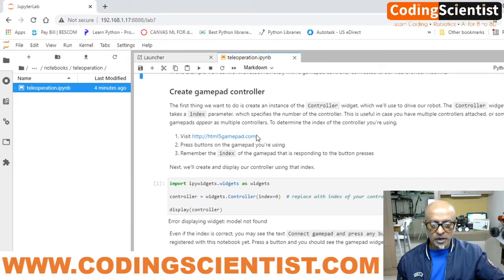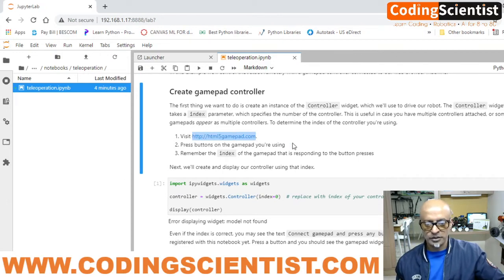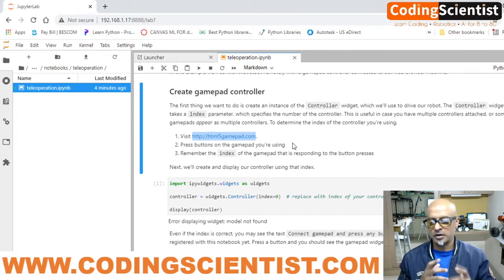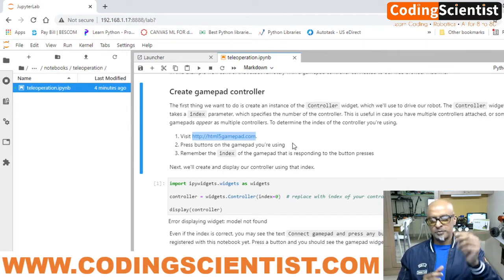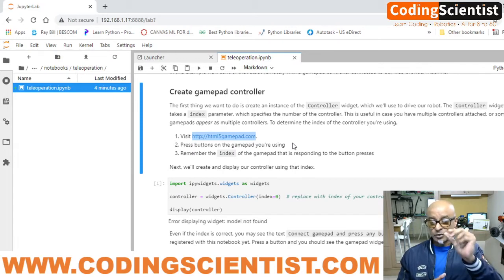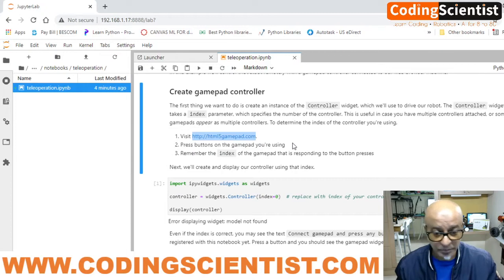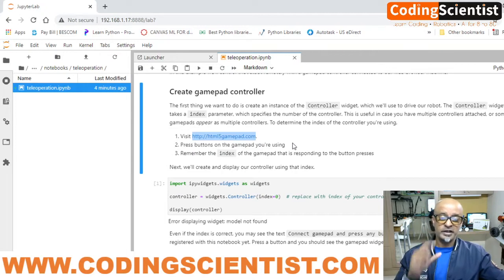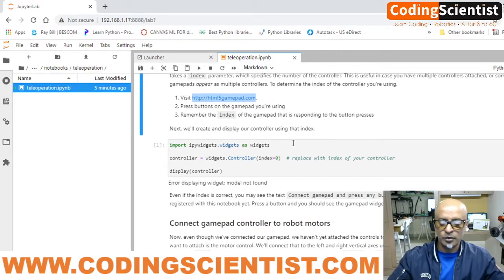I hope you went through the website I showed in the previous lesson — html5gamepad.com — to configure your PS3 controller with the Bluetooth dongle that comes with the kit. Connect that dongle to your laptop, not to the Jetson Nano — many people make this mistake. Once hooked up, you'll get the index number: either zero, one, or sometimes two. In my case it is zero.